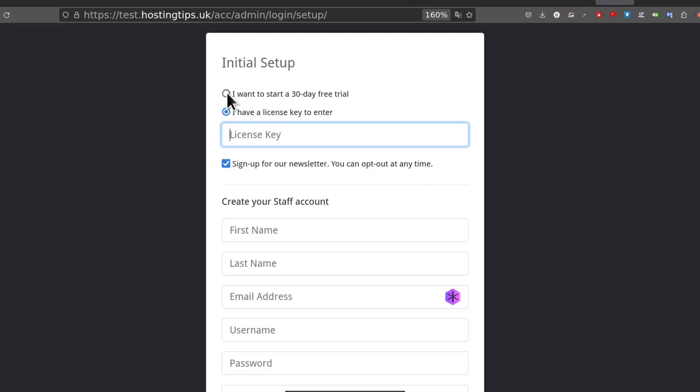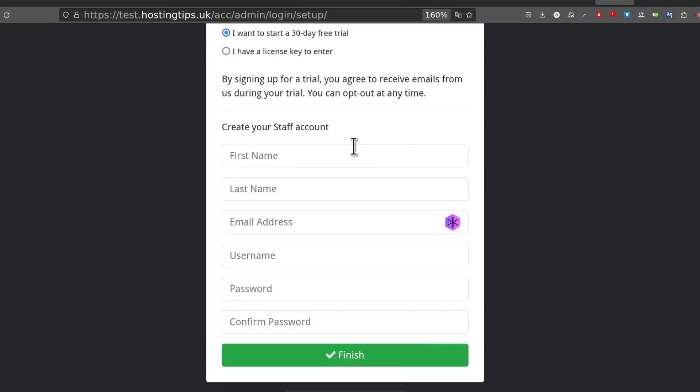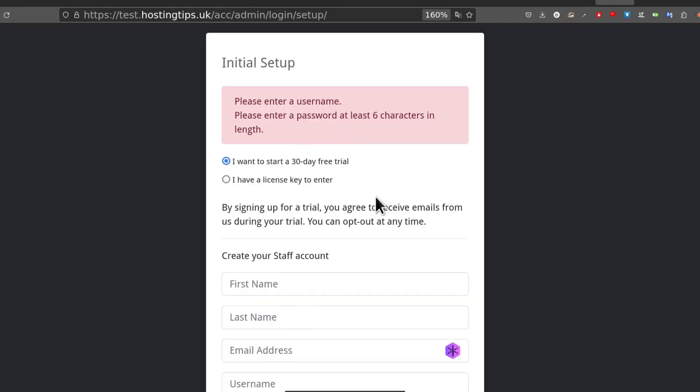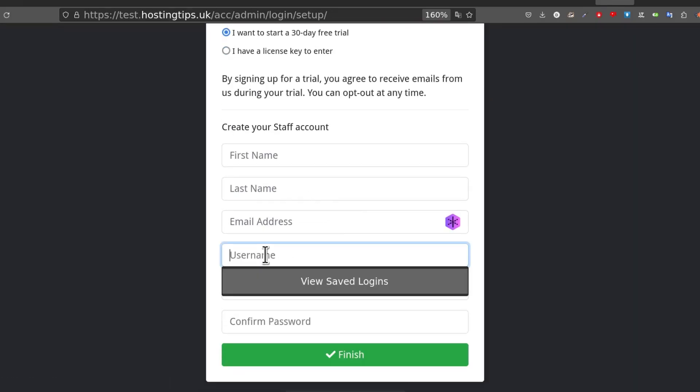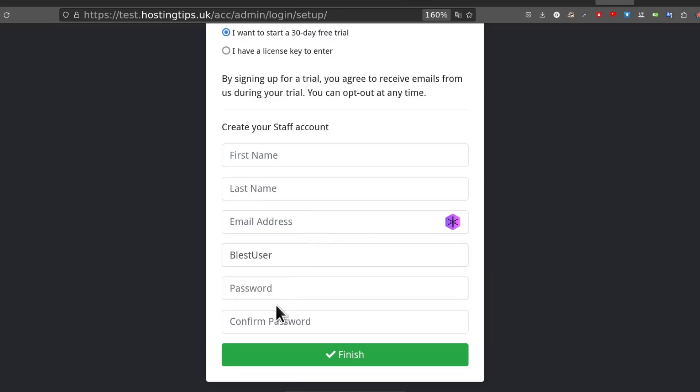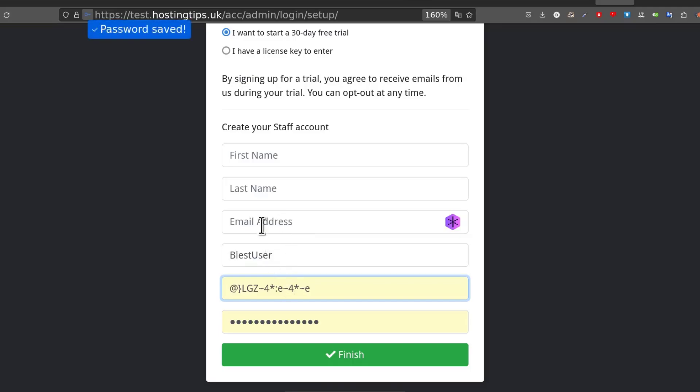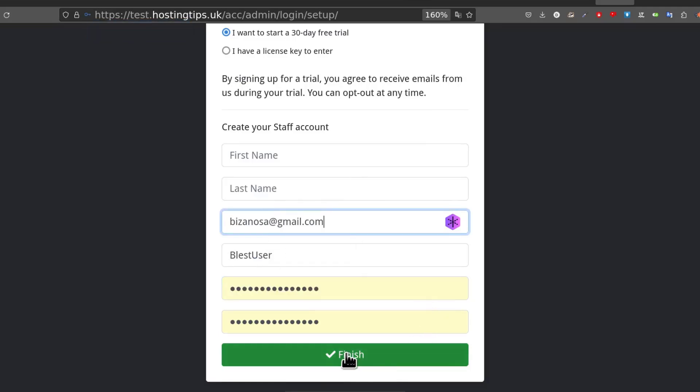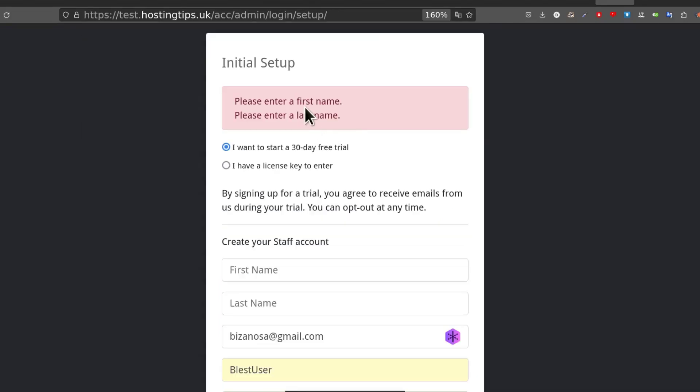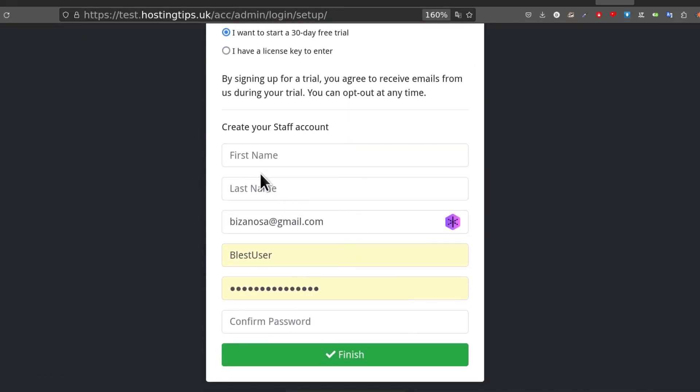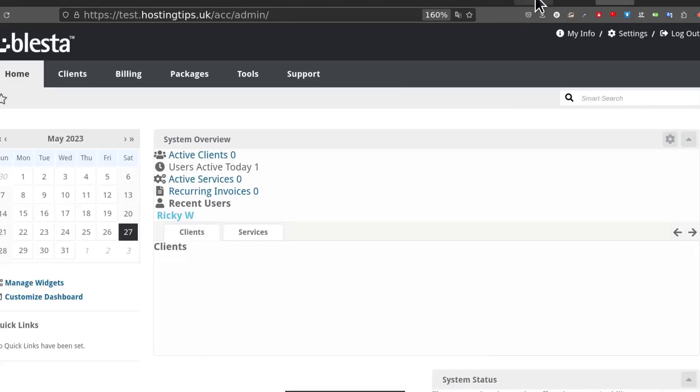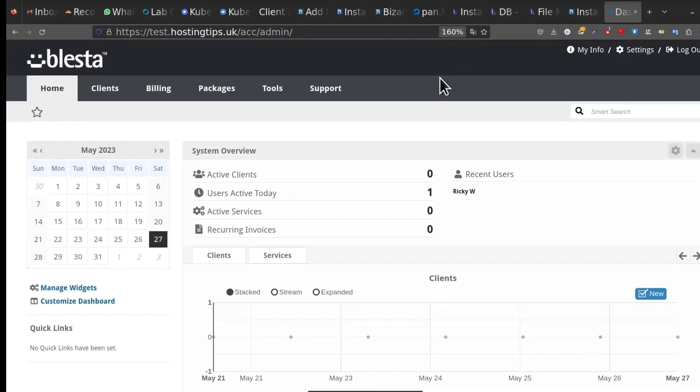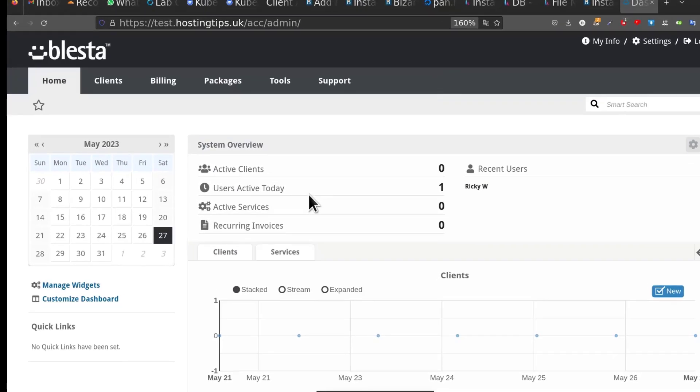We're just going to do a trial, so I'll select trial. Let's just do finish and see what's mandatory here. Please enter username and password. That's what's mandatory. We can just say blessed user. Password - let's generate that. And then email. When I click finish, I need a first name and last name. They should just tell you everything is mandatory. There you go. You're now inside of Blesta.